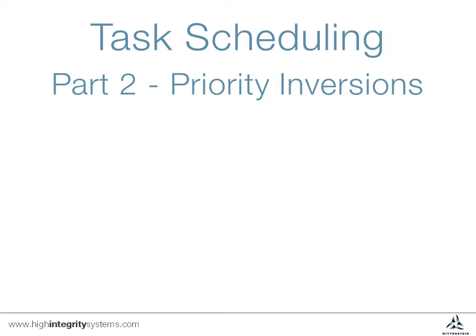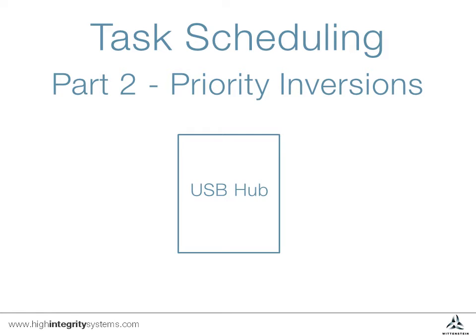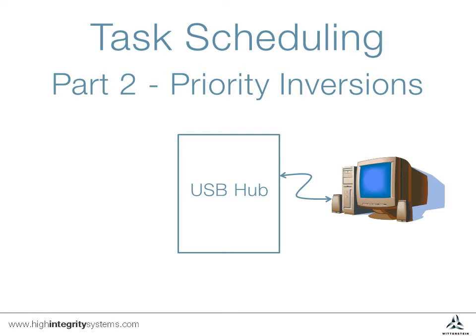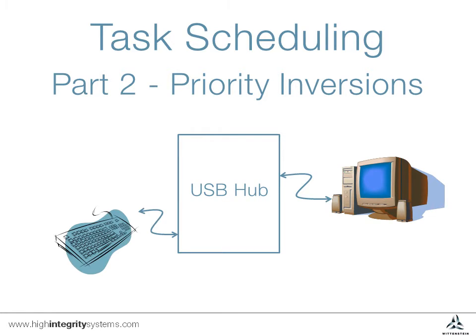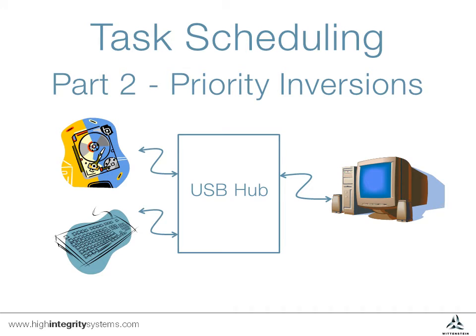Imagine our system is a USB hub connected to a PC at one end, with a keyboard and a disk attached. Only one device can talk to the PC at any time. In this system, you wouldn't want a big file transfer from the disk to interfere with button presses on the keyboard.